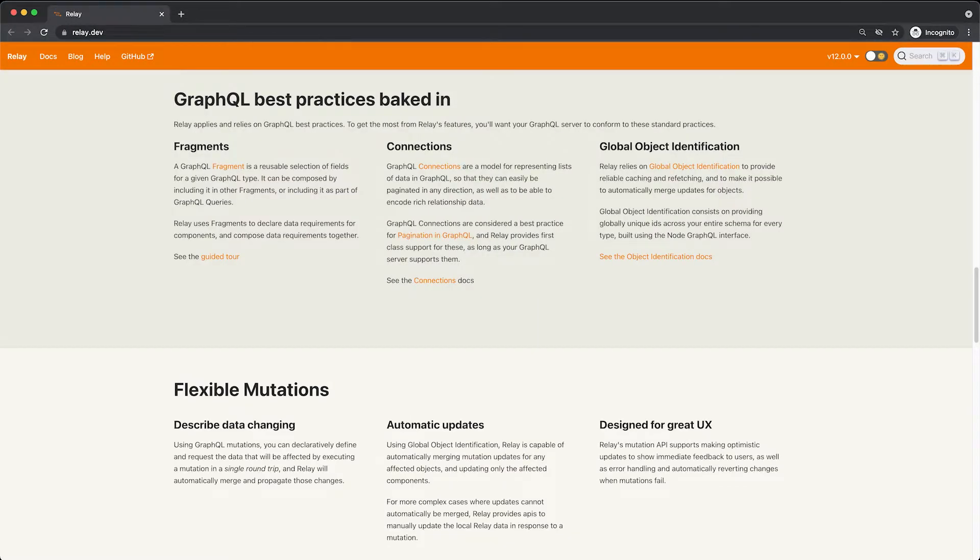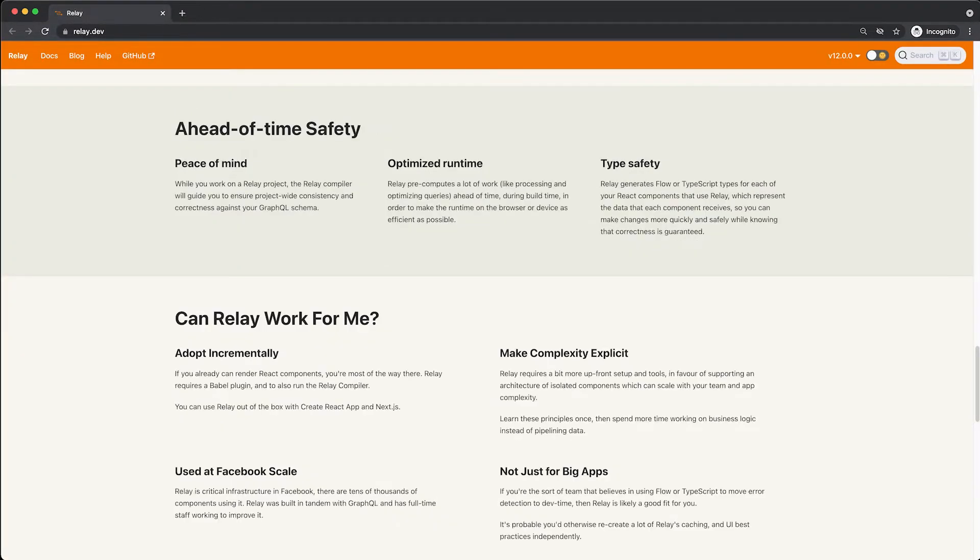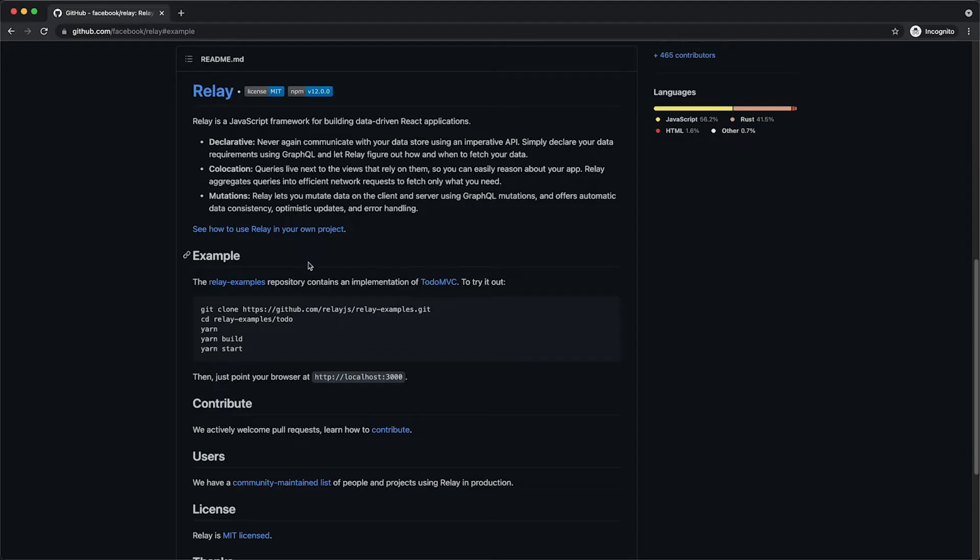Relay uses an incremental compiler which keeps your iteration speed fast even as your app grows. Relay's compiler also aggregates and optimizes the data requirements for your entire app.